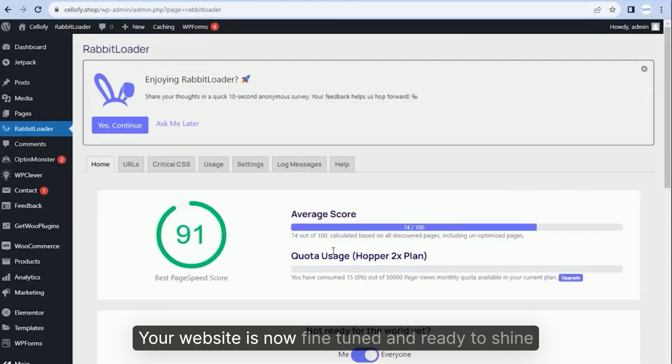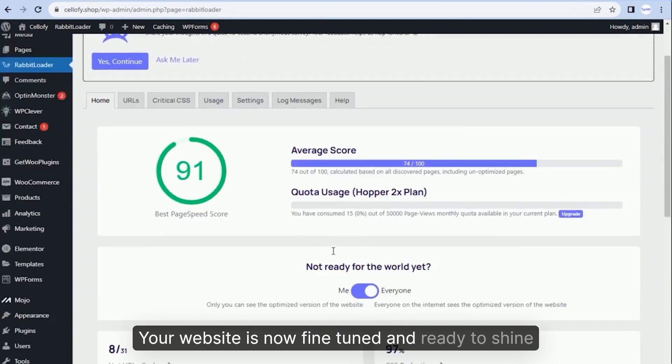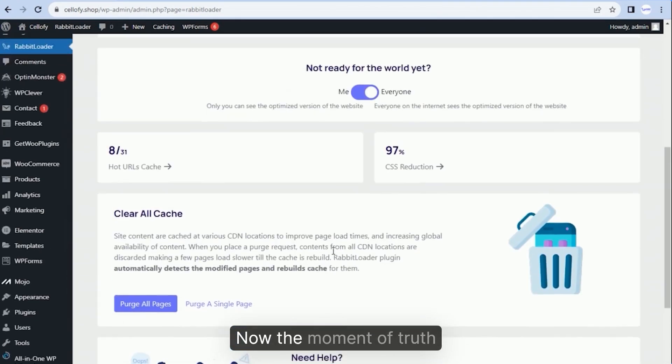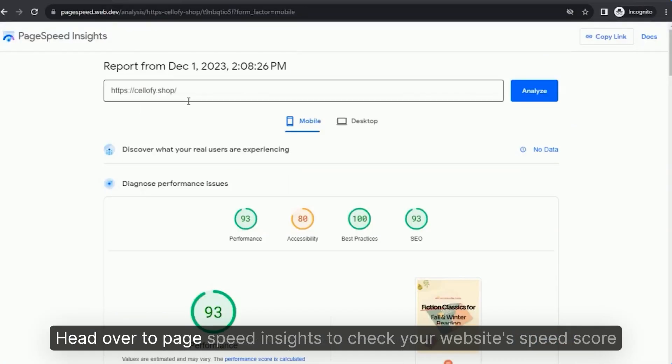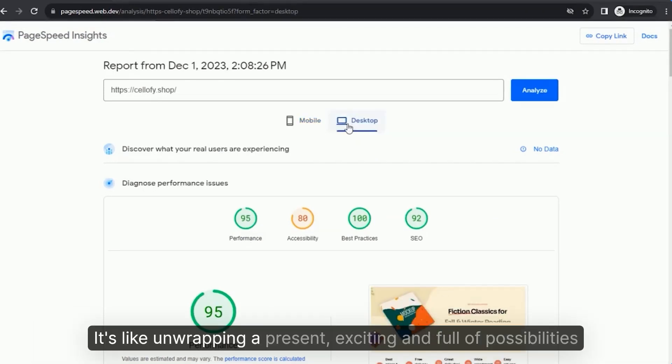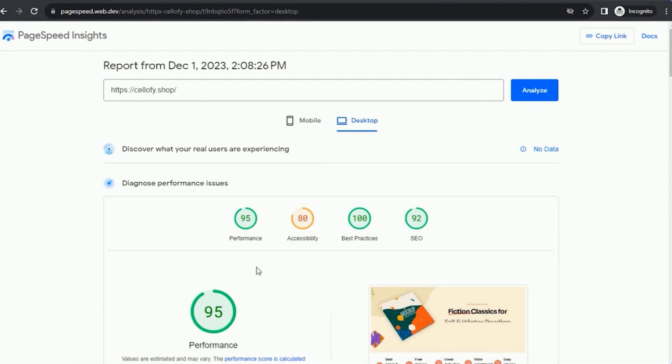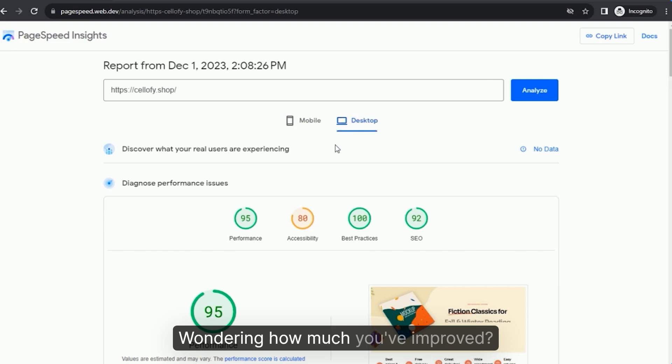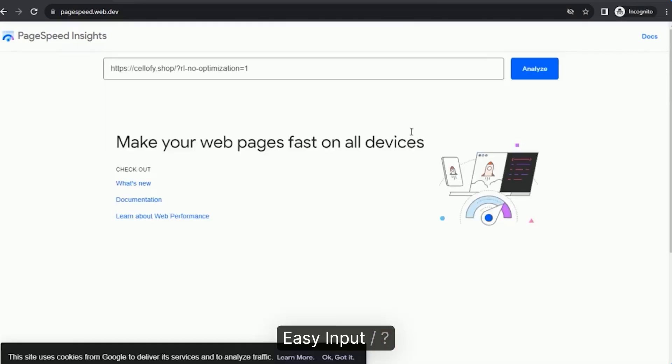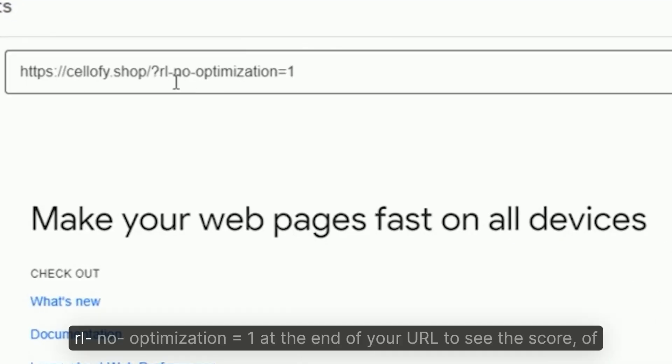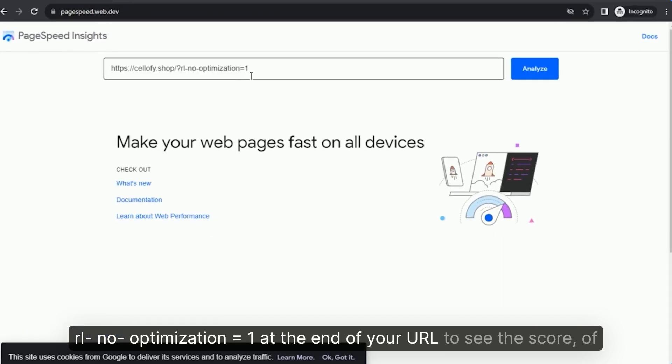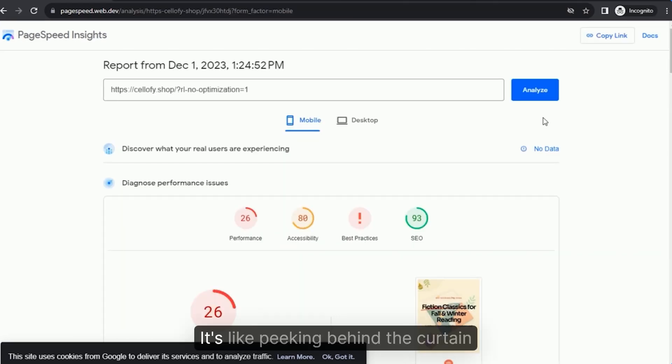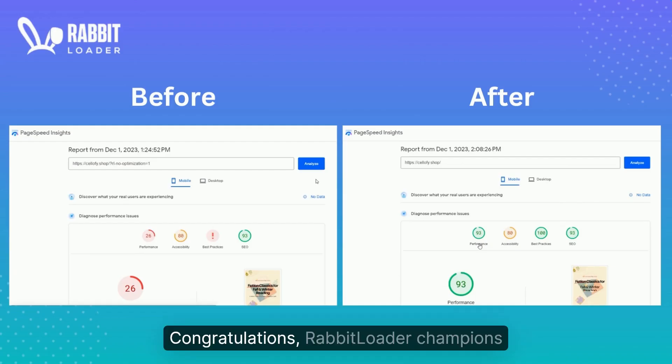Your website is now fine-tuned and ready to shine. Now the moment of truth: Head over to PageSpeed Insights to check your website's speed score. It's like unwrapping a present, exciting and full of possibilities. But wait, curiosity strikes. Wondering how much you've improved? Easy. Input backslash question mark rl no optimization equals 1 at the end of your URL to see the score of the unoptimized page. It's like peeking behind the curtain.